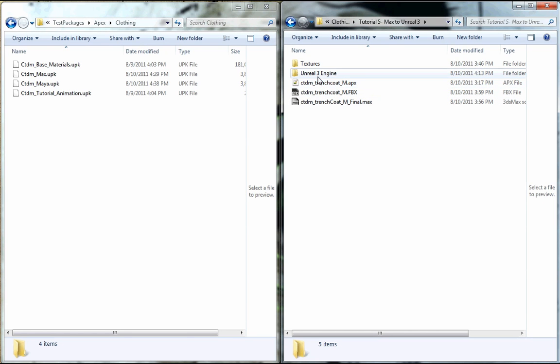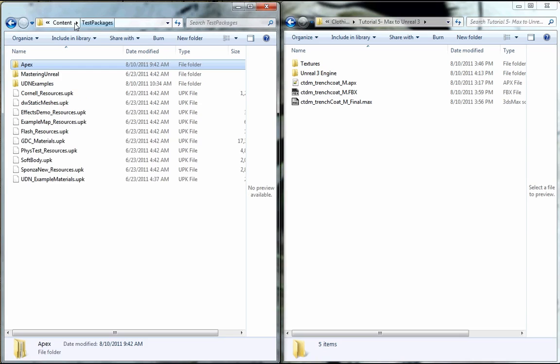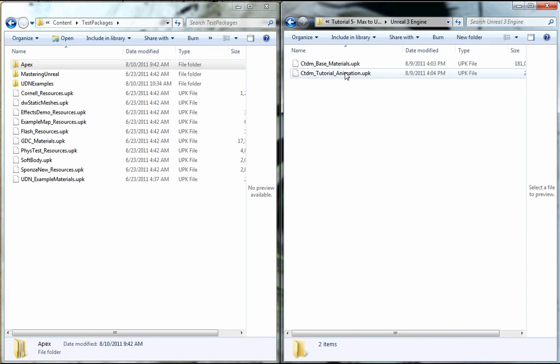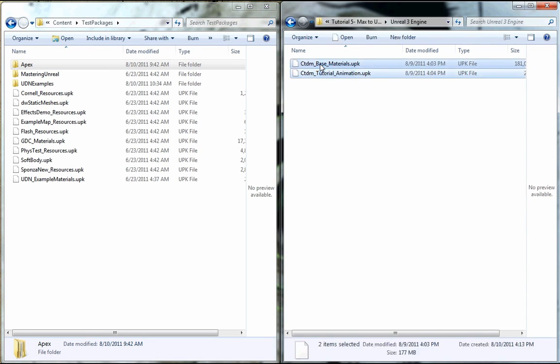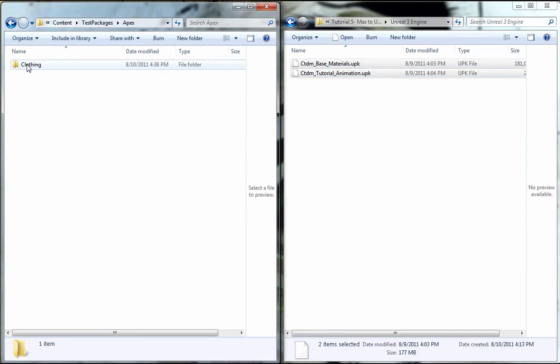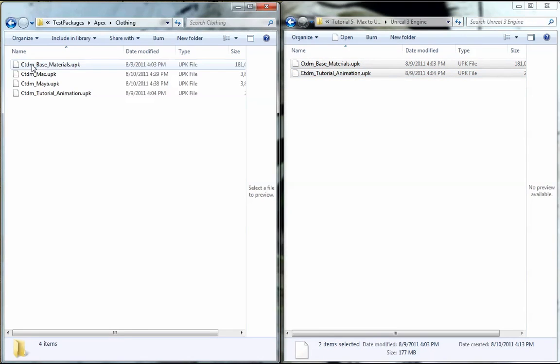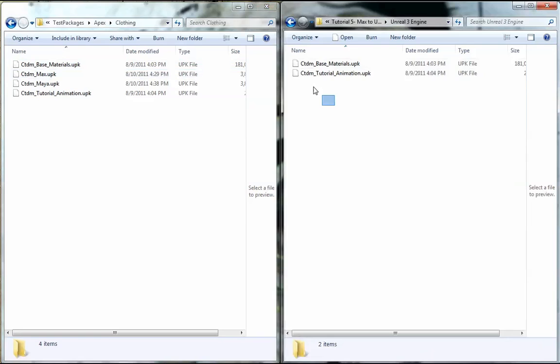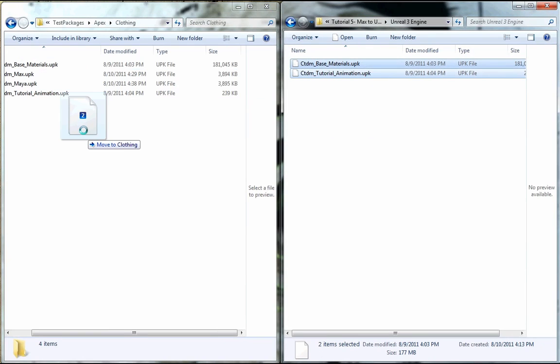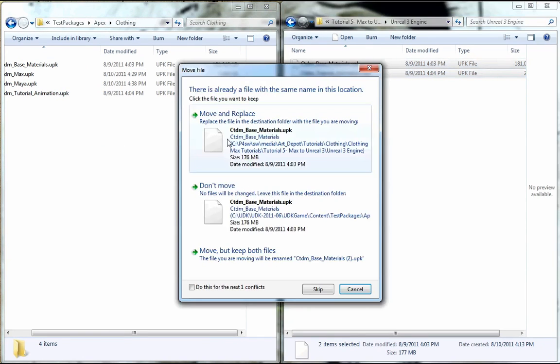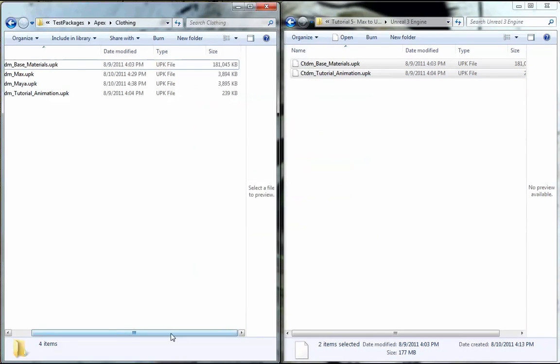So what we want to do here is we want to take our packages that we've included with our tutorial, and we want to put them where UE3 can see them. So wherever your UDK game is, go over to the content folder, and then test packages. Make an Apex folder, then make a clothing folder. And then go ahead and put those files in here, just simply by dragging and dropping.